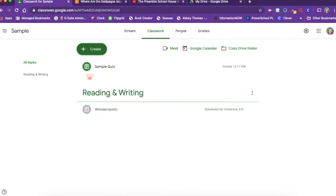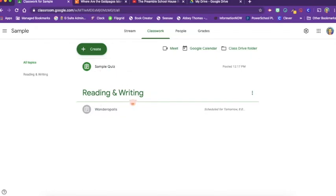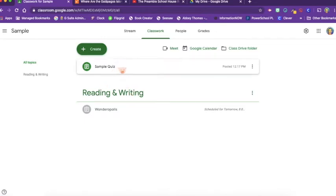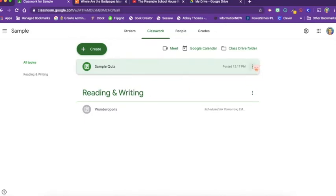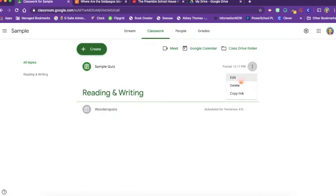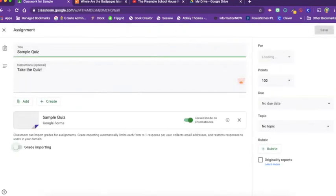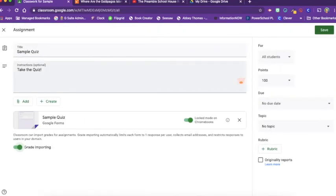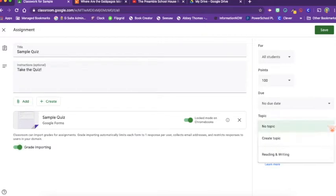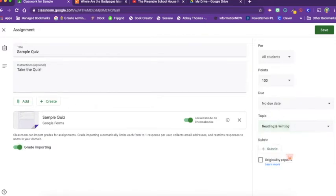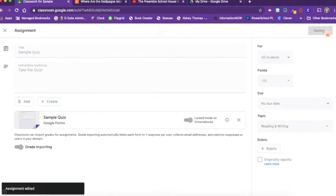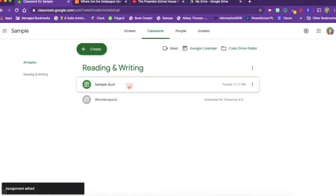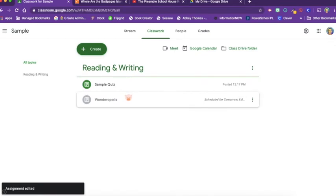We also chose for this sample quiz to not be under a topic and so it is free-floating. If I wanted it to be in the reading and writing topic I could click on the three dots and I could edit it. If I edit it, it opens back up my editing. Click on the no topic and I could choose to place it in reading and writing and click save. Now it is part of the reading and writing topic.